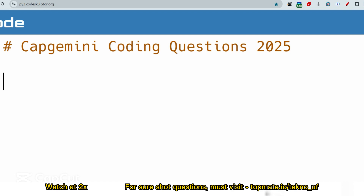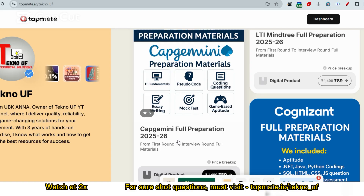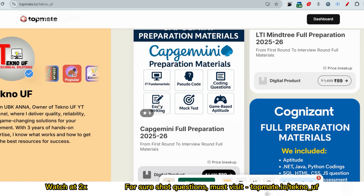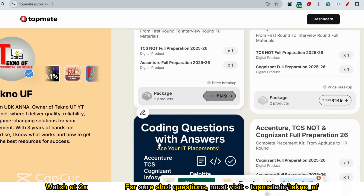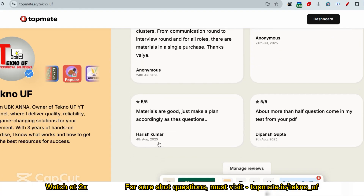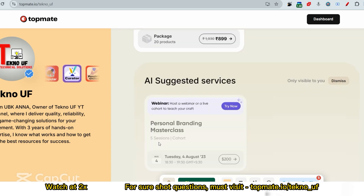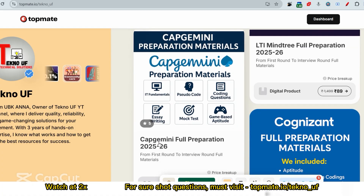Just before that, I want you to have the prime materials for Capgemini available at topment.io/techno_uf. It's five-star rated and covers everything you need: IT fundamental questions, pseudo code, coding questions, essay writing, mock tests, and game-based aptitude, prepared specifically for the 2025–26 batch. You can find the link in the description box or pinned in the comment section.